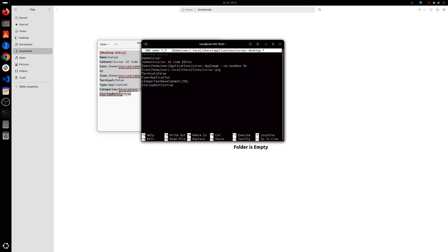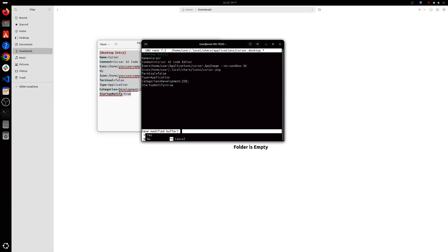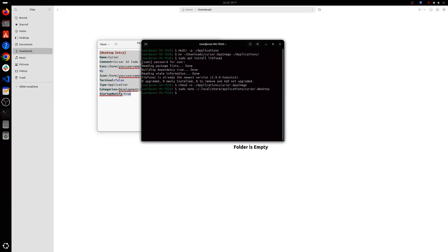And very very important you'll have to make sure the following piece of code is appended to the end of this exec value. So it's very very important. Once you've done this you'll have to save this: control X, Y, and enter.